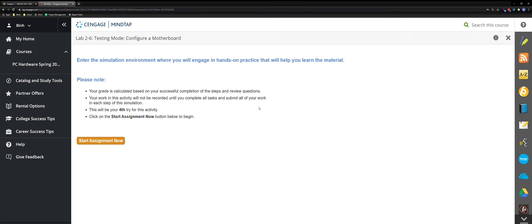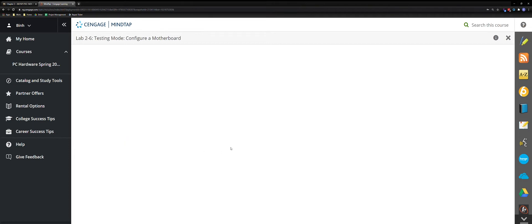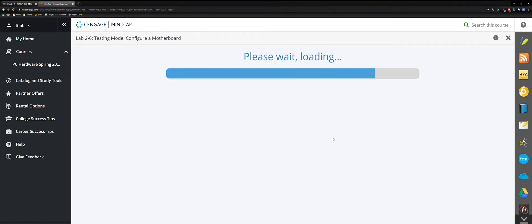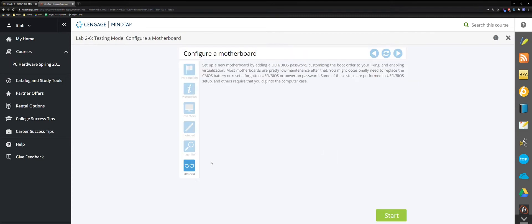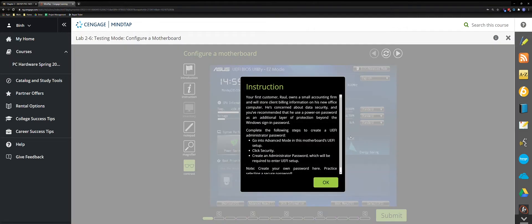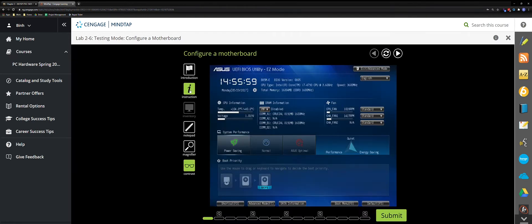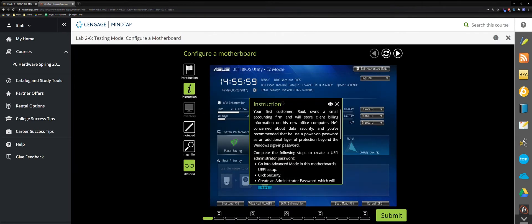Hey guys, just doing Lab 2.6 testing mode — configure motherboard for PC hardware class. Let's start. First of all, I would like to turn on contrast mode so that it doesn't hurt my eyes as much.